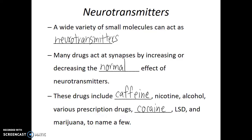That takes us to the end of our discussion of the neuron and how it works and sends its message. Next, we're going to look at the organization of the central nervous system of vertebrates.